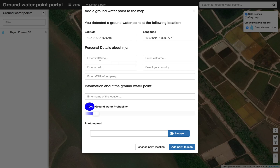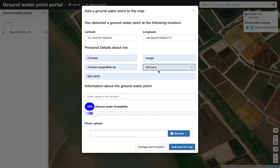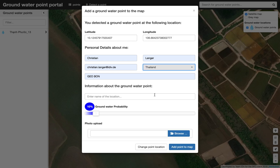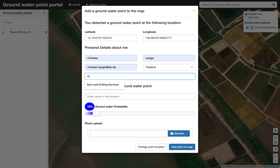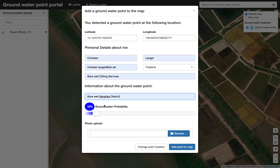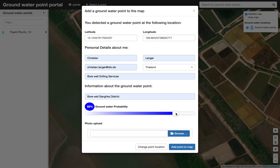We detect a point and add it to the map. The system automatically detects the latitude and longitude. We can provide personal information — for example, change the country name to Thailand, set the organization to 'Borewell Drilling Services', and provide a name for the location, such as 'Borewell Zanka District'.